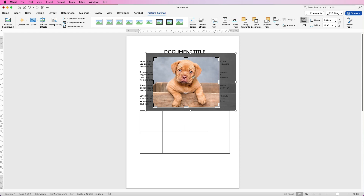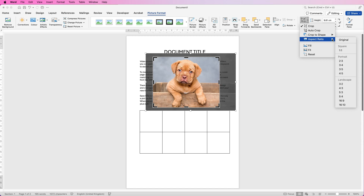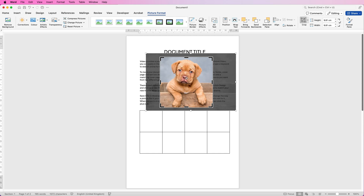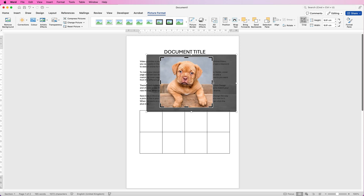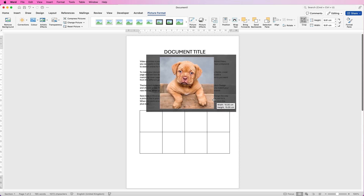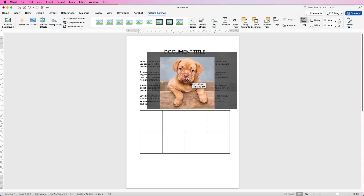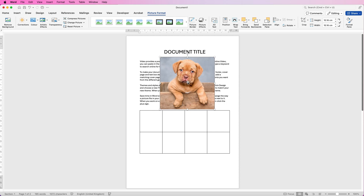Many people want to crop to a square or a particular ratio. Go to Crop, then Aspect Ratio, and you'll see all the various options — portrait, landscape, or square, which is what most people are looking for. If I click One to One, Word gives us a square ratio. If you want to resize it, click the corner and hold Shift, otherwise you won't maintain the square ratio and it will turn into a rectangle. Once you're happy, press Enter.